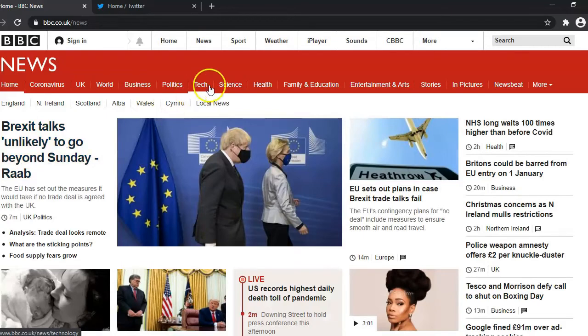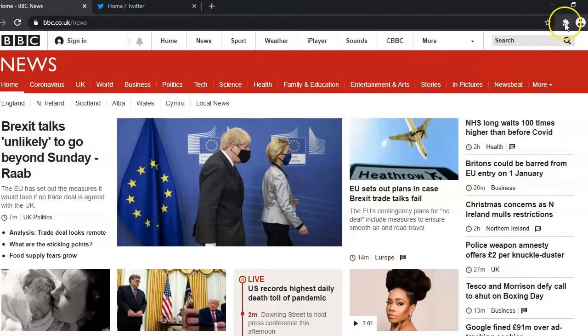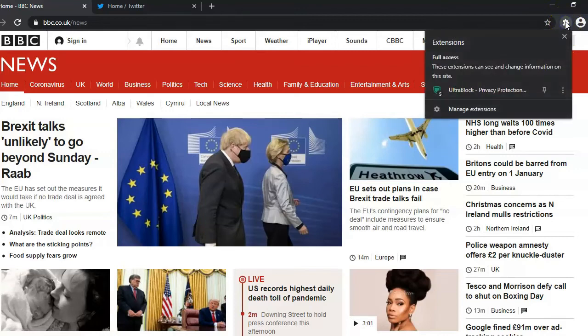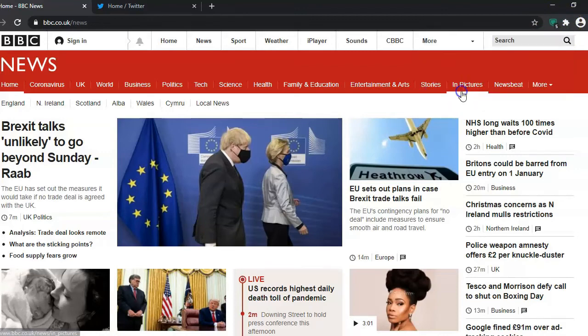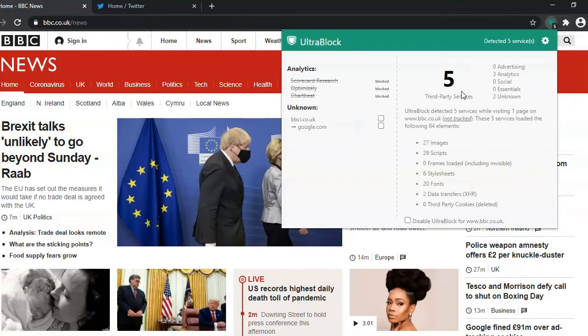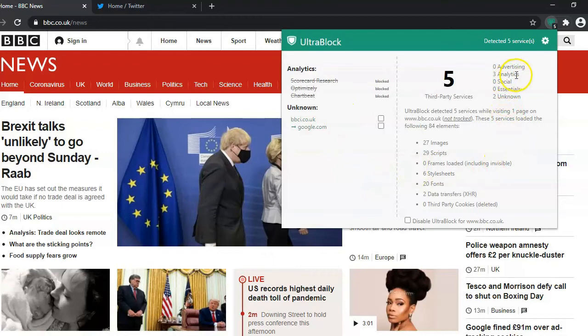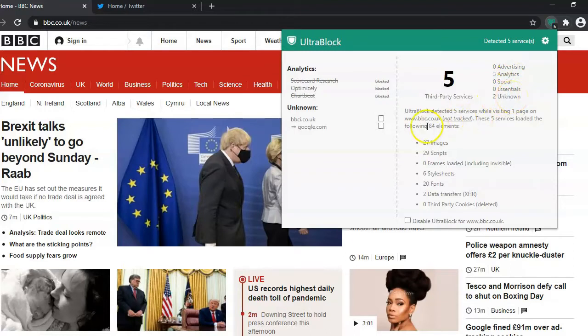We'll click on our extension for UltraBlock, that little icon there. As you can see, the extension is showing five trackers being blocked already. There we go, there's a little panel. It shows you what it's blocking: three analytics, two unknown.